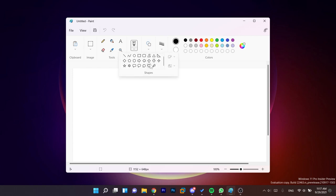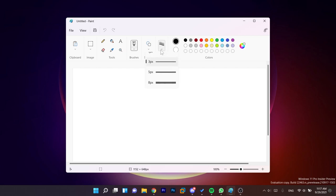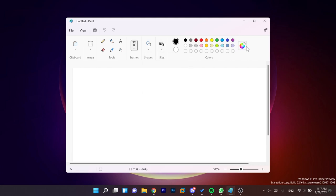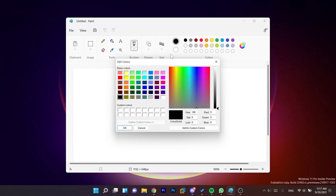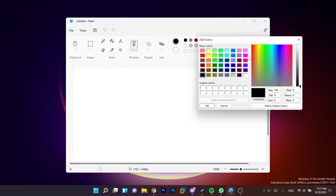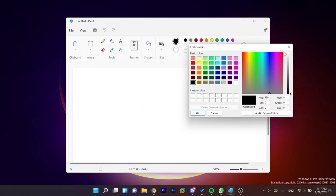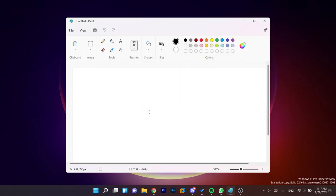We also have brushes here which we can select. We have a lot of shapes, basically the same shapes that we had in the old version, and also the thickness of the brush. And of course the colors. We have the color palette here and this has basically the same old design, but the new Paint app looks really nice.